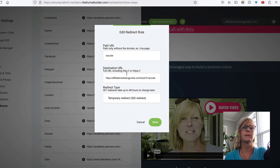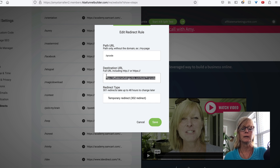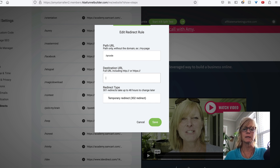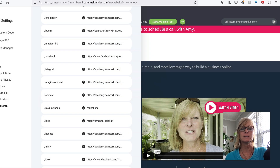So all I would do if I wanted to change it is I would come back in and click Edit. This is going to stay the same — the path URL is going to stay the same because this is the code that we're going to have associated with Canva. But here, we're going to get rid of this link and paste in the new link to the new capture page with the new tracking on it. Click Save.